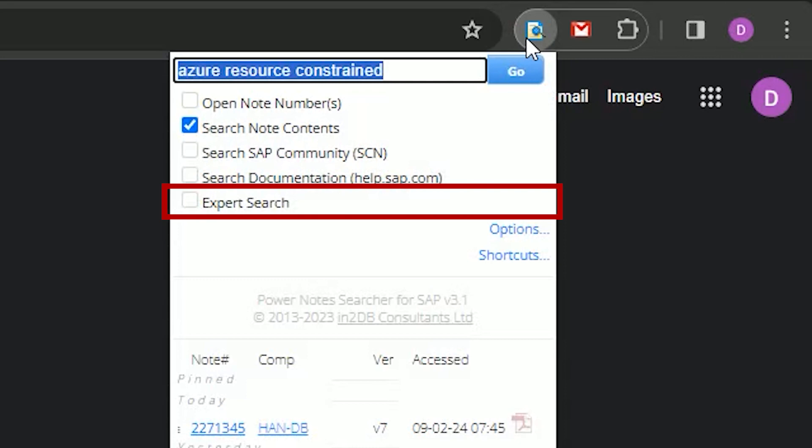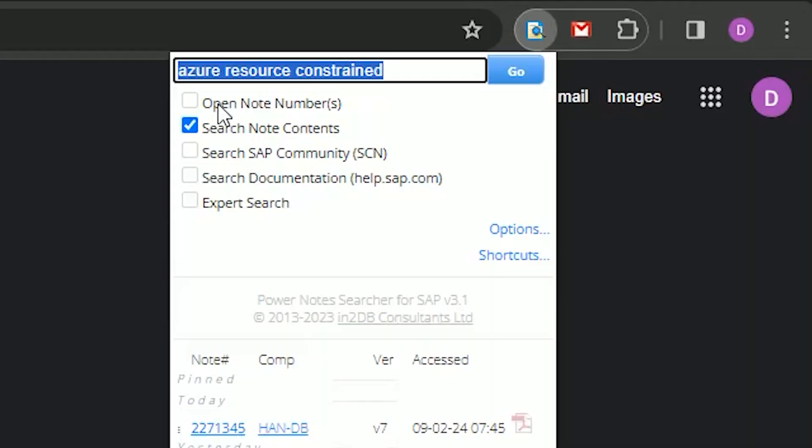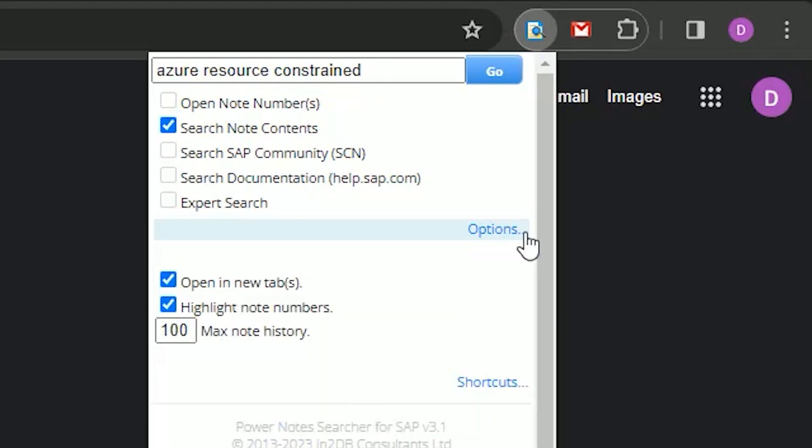Expert search is my secret weapon. Usually, if I have a problem that I am researching but maybe get too many results back, or really want to restrict the results to a specific product or even a specific support package of a component of a product stack, then I can invoke this nuclear option — expert search. Under the search selection, we have an options link.